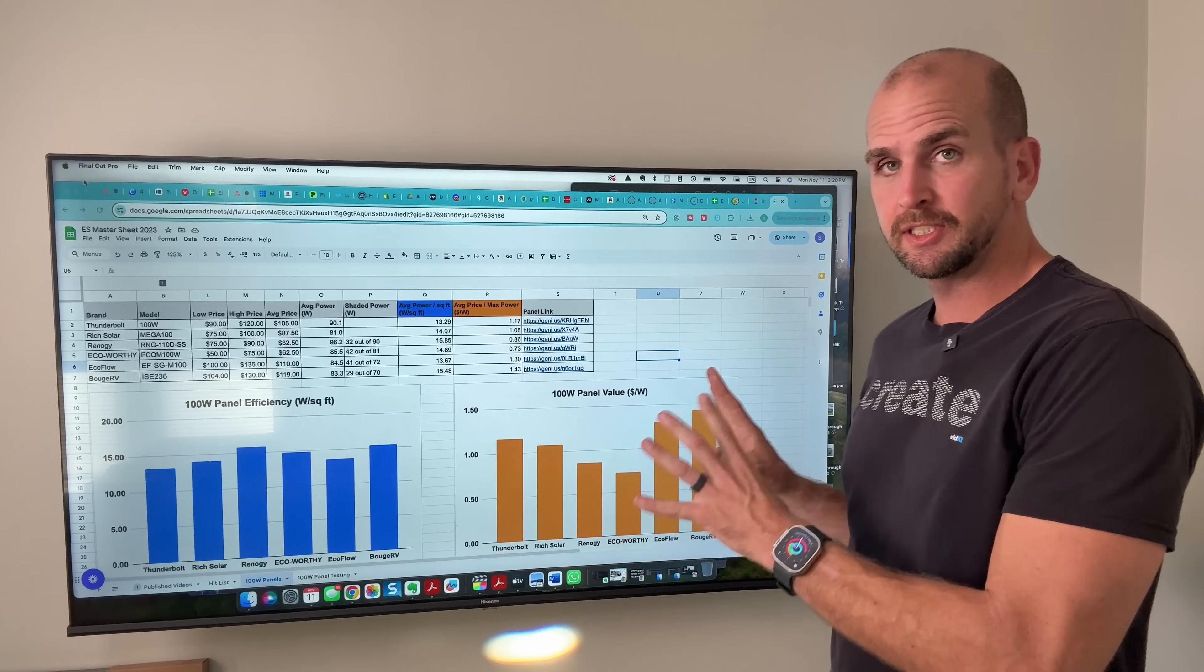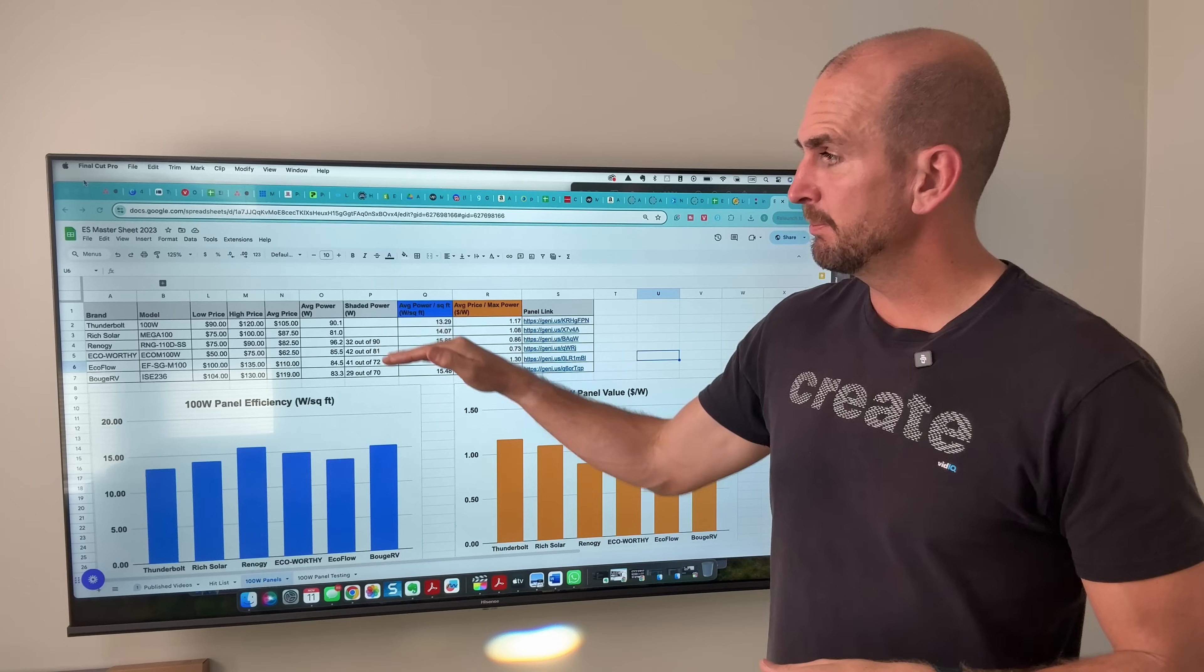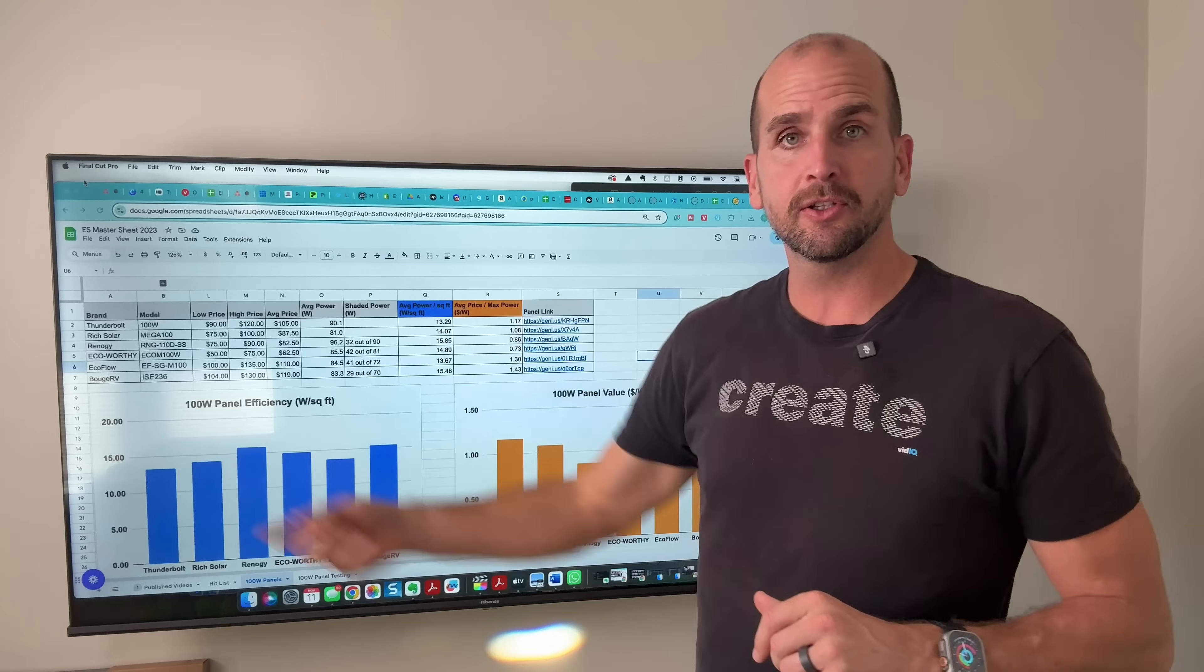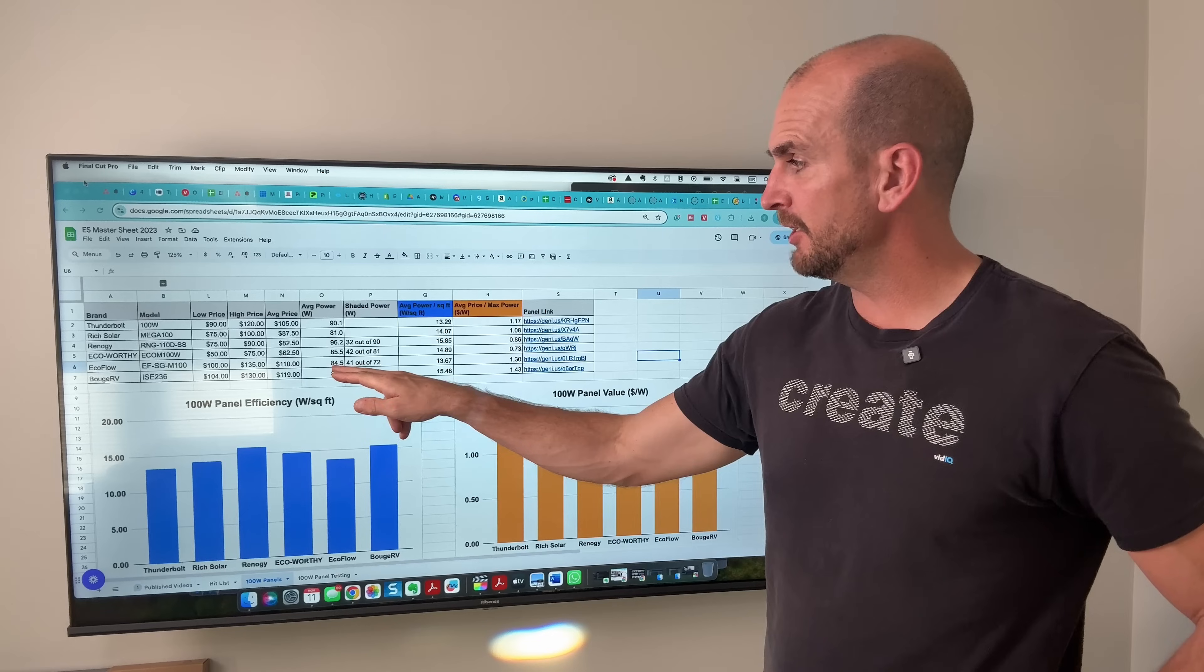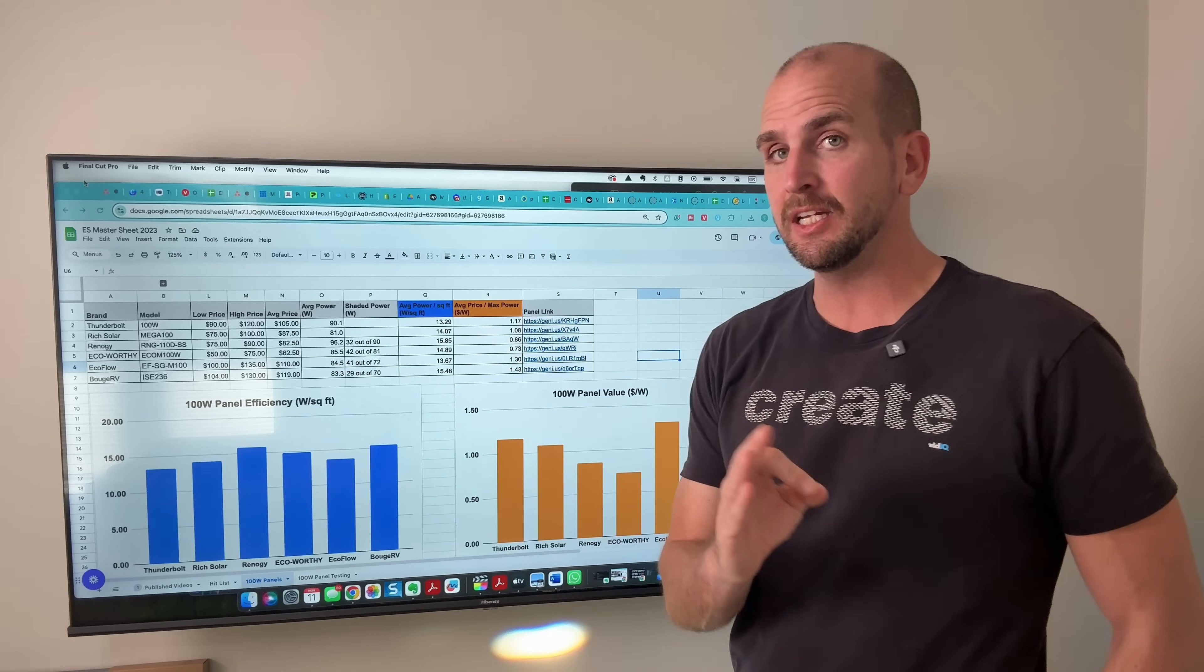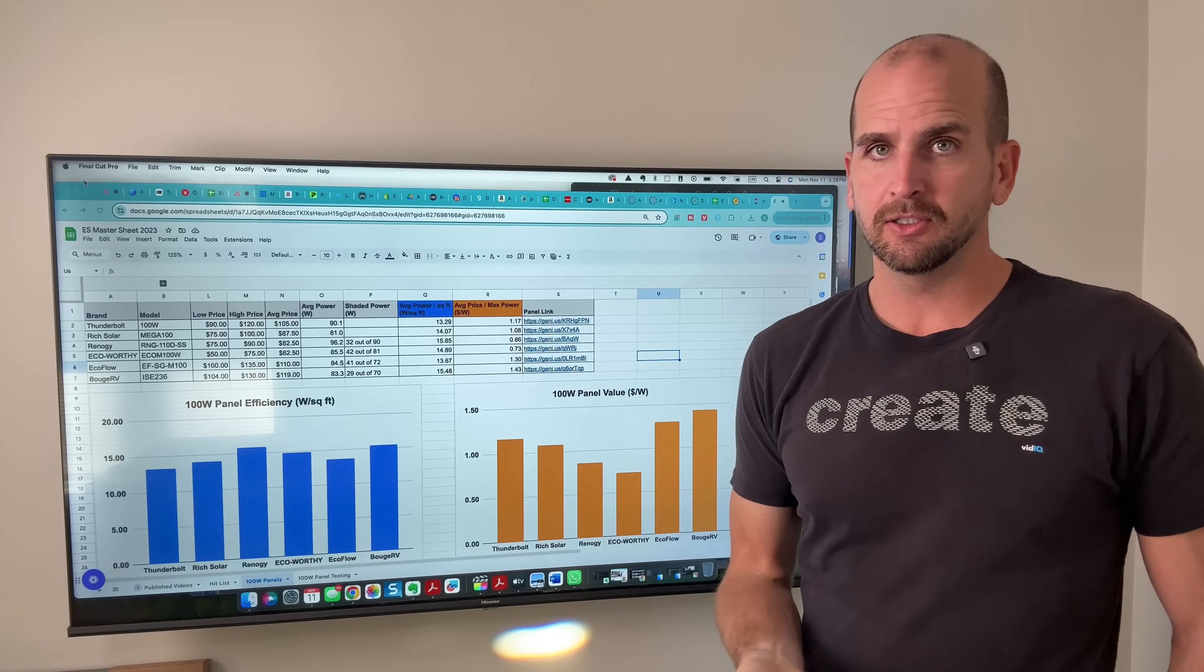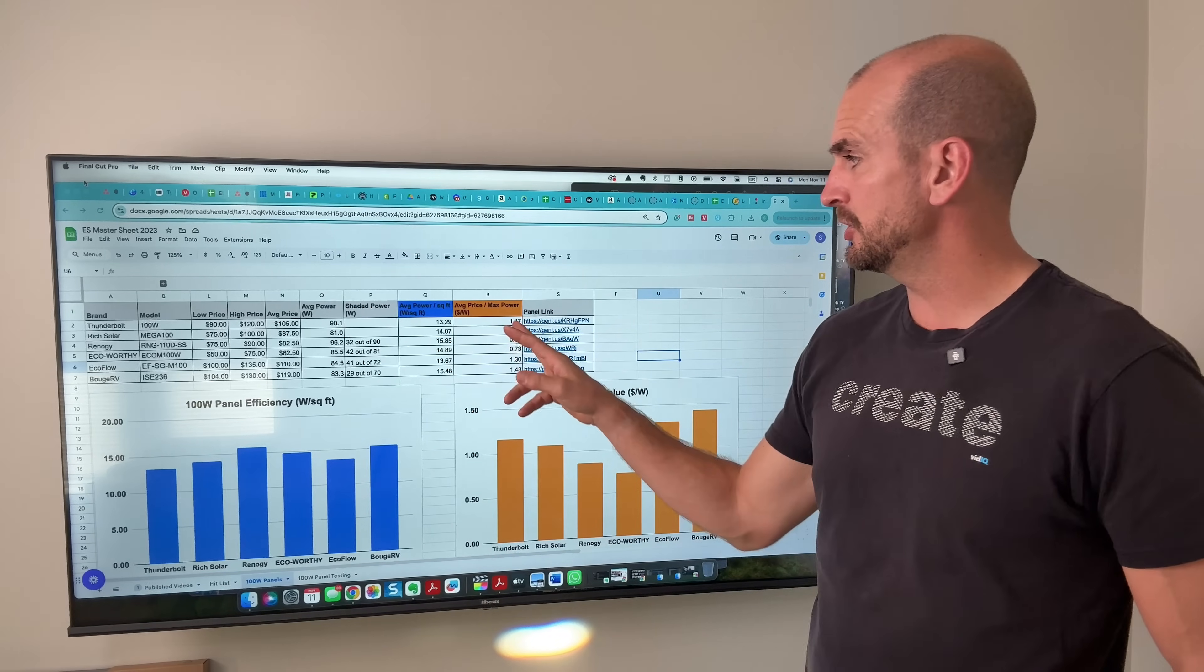You'll see the link to this spreadsheet down in the description right below the video and this is made to be a resource for you guys so you can go side by side. EcoFlow and Bouge RV are the two that we specifically tested today and then we have those other four panels that we tested earlier on and you can compare side by side. The 84.5 watts that we measured today goes right here in our average power for the EcoFlow and the 83.3 for the Bouge RV. Now from feedback from you guys, just looking at power isn't telling the full story.